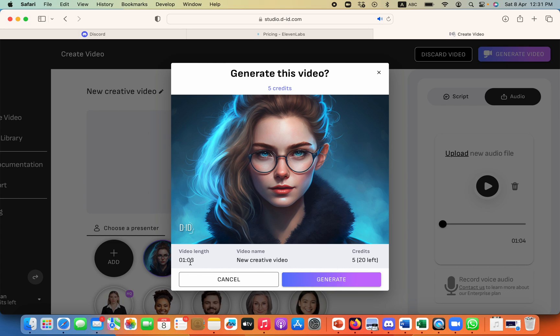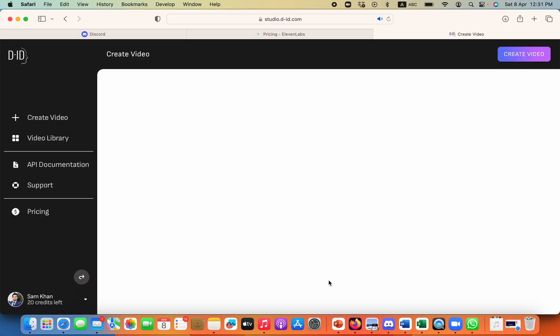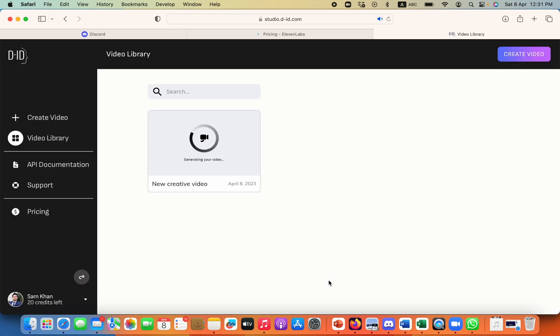And as my video is for one minute it will take five credits out of my 20 so I can create four more videos of similar kind. So let's click on generate and then it will generate a video for me.